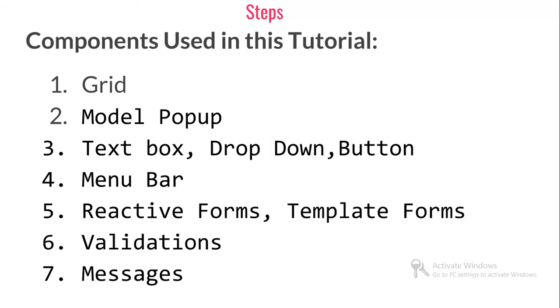Let's go to the next slide. These are the components I've used - grid, model popup, text box, dropdown, button, menu bar, reactive forms, template forms, validations, and messages. Almost everything in Angular you are gonna learn in this.